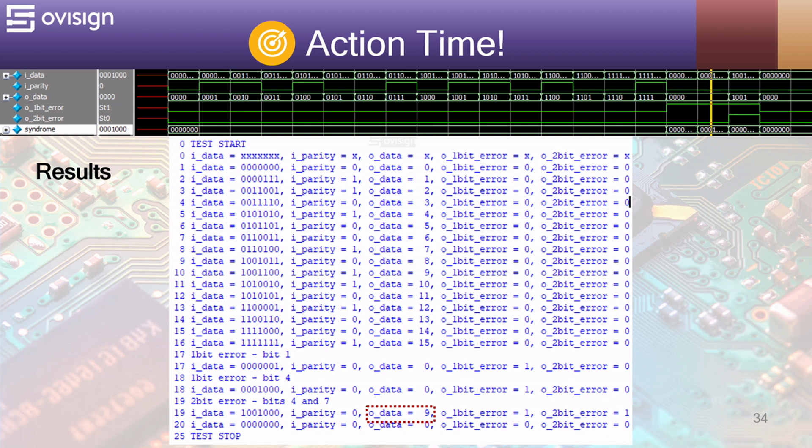In the end the data gets decoded correctly as a valid code word is inserted in the Hamming decoder. Feel free to use other code words from the test bench and insert 1 bit and 2 bit errors.